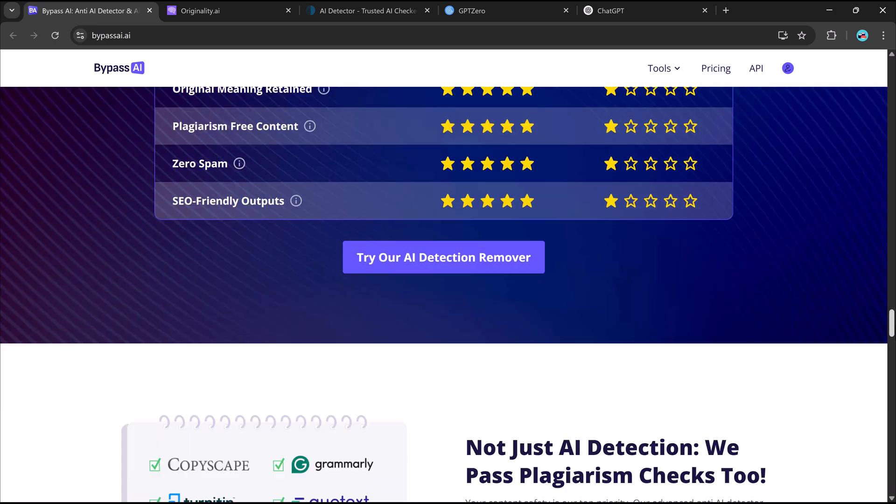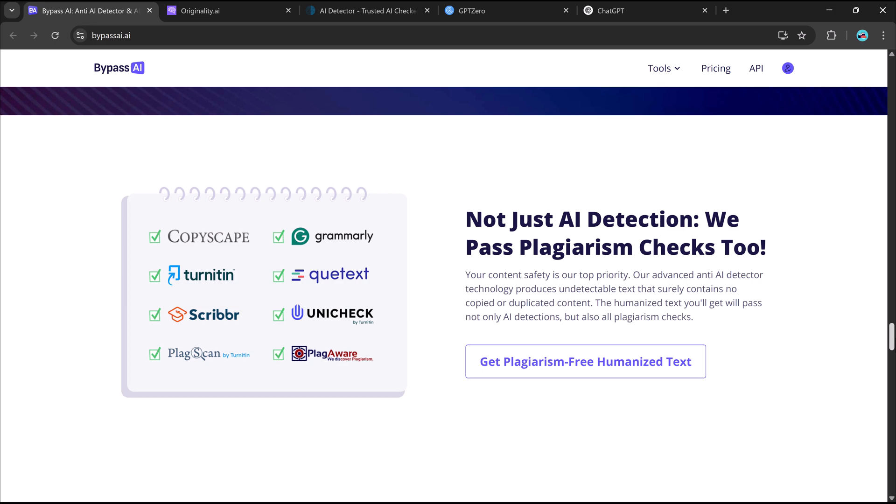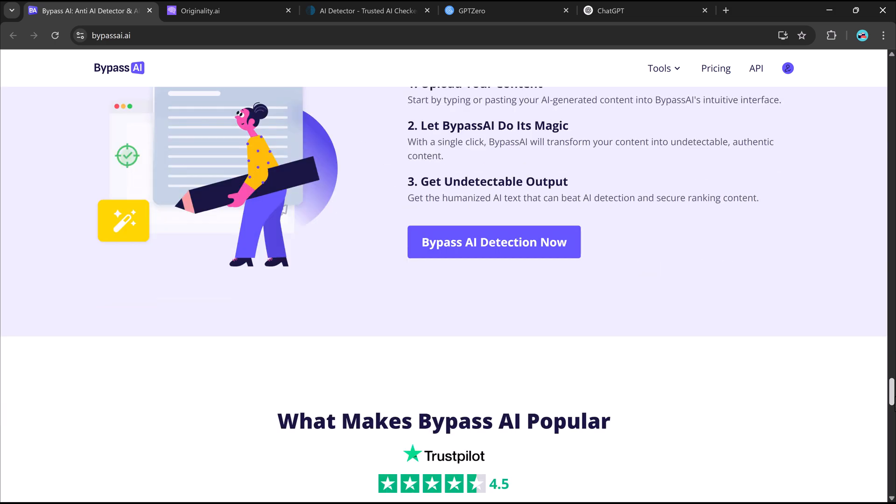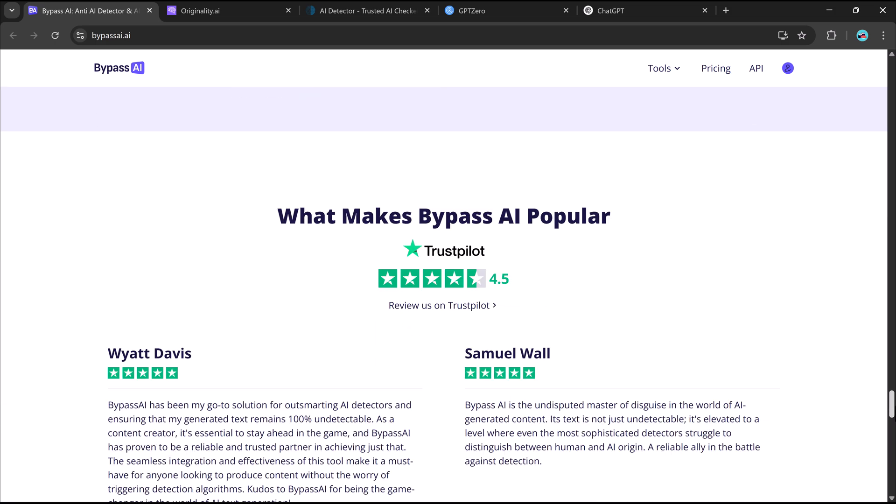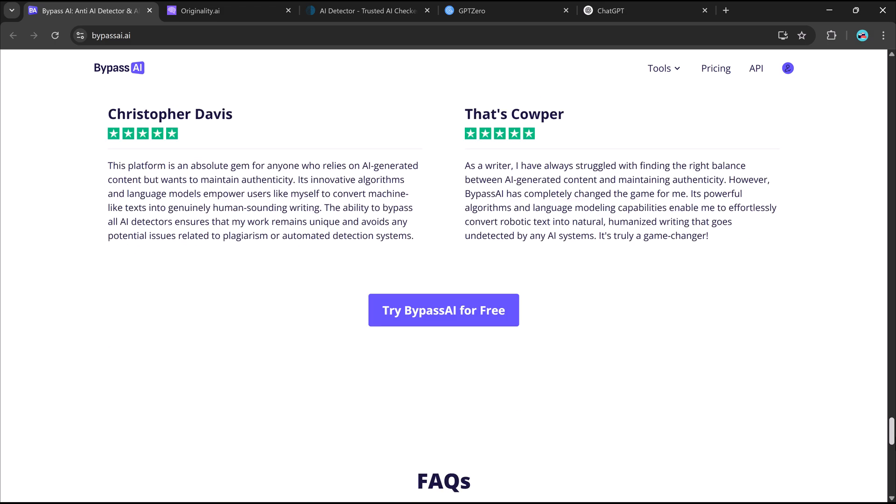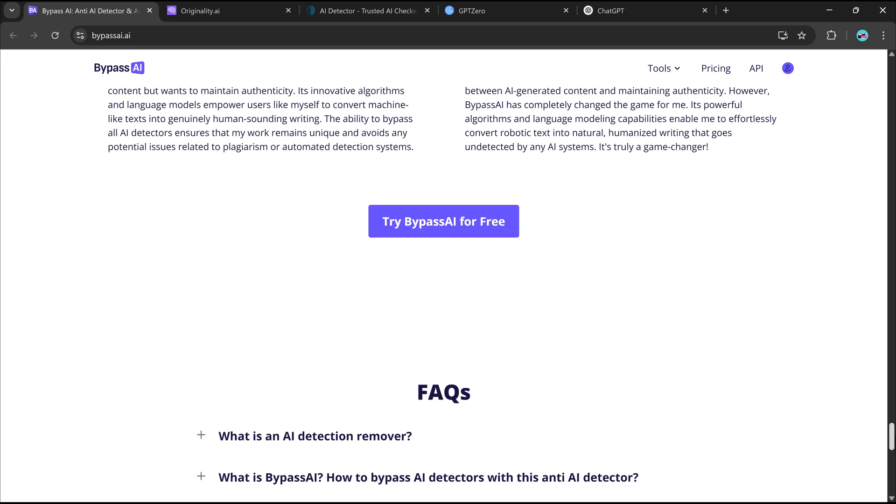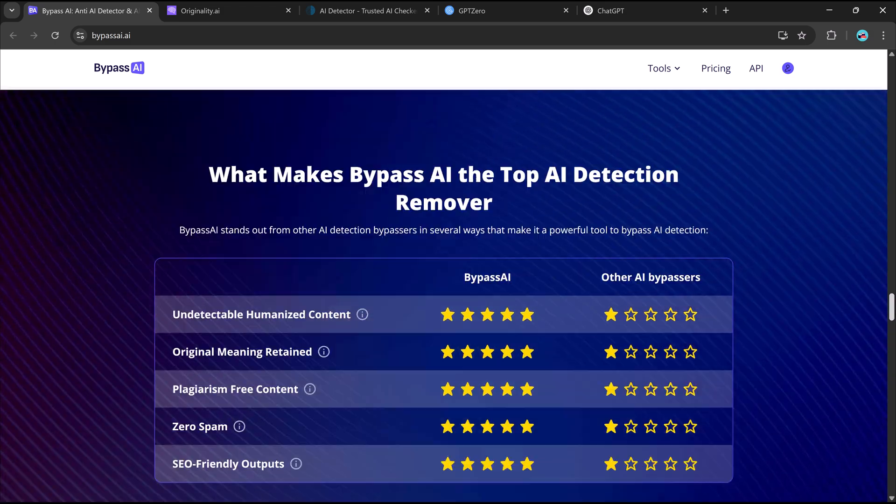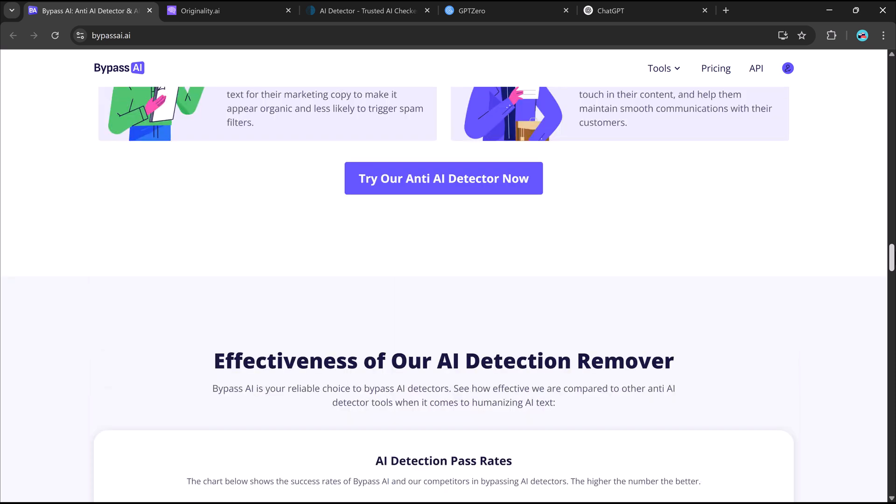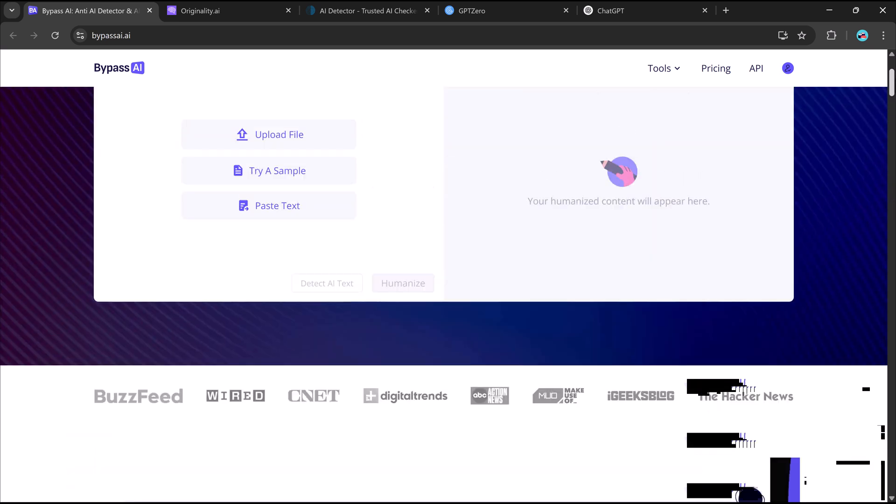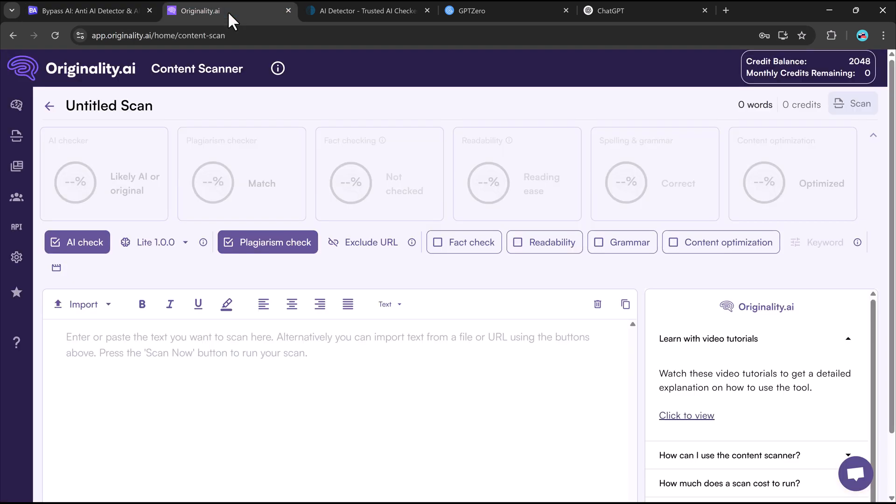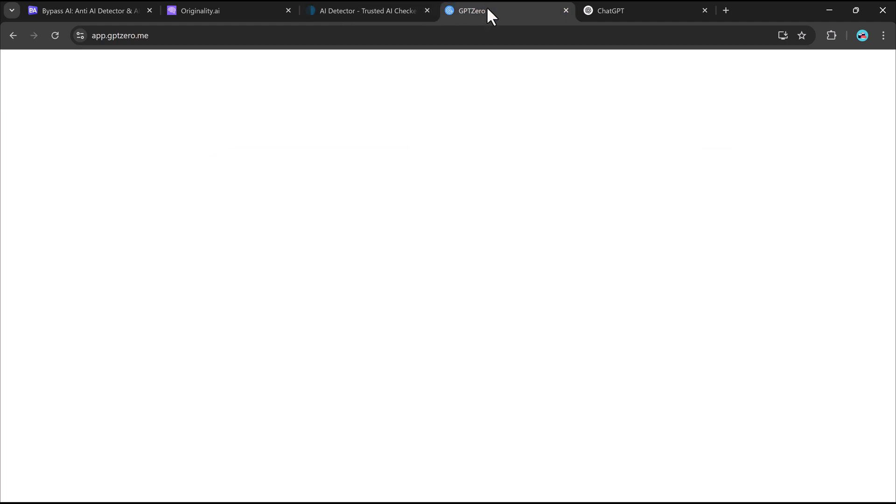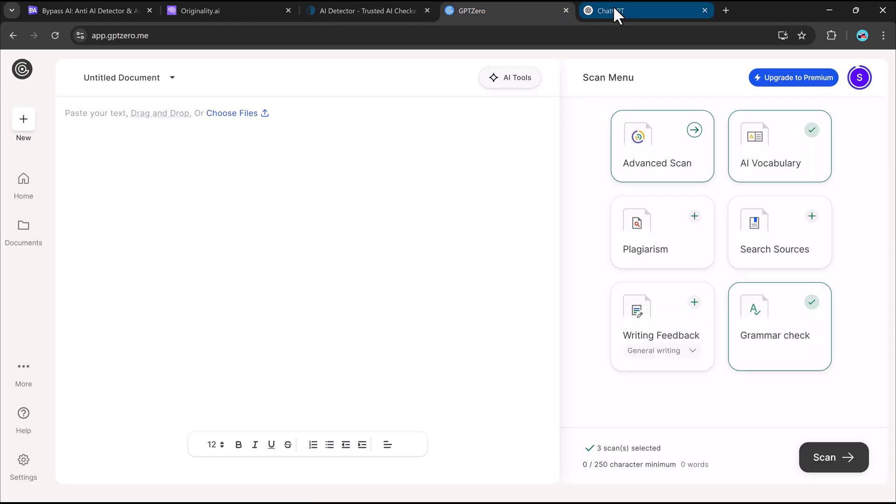With Bypass AI, you can say goodbye to AI-detection flags and hello to authentic, polished writing. It's easy to use, highly effective, and works seamlessly with any AI-generated text. Stick around and we'll show you exactly how Bypass AI works to elevate your writing. Let's dive in.